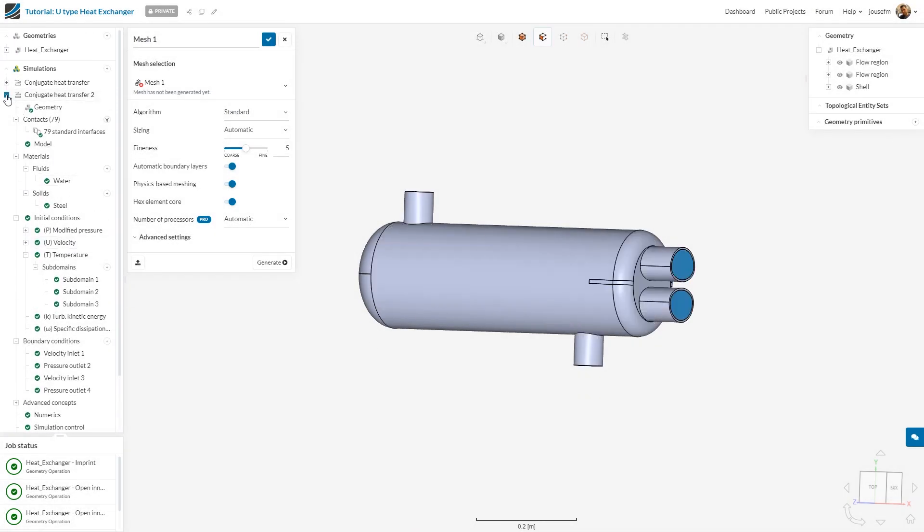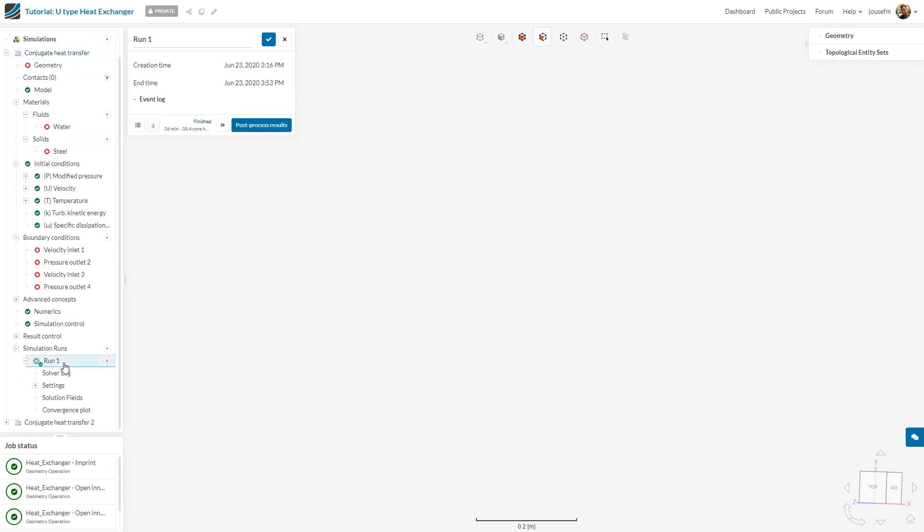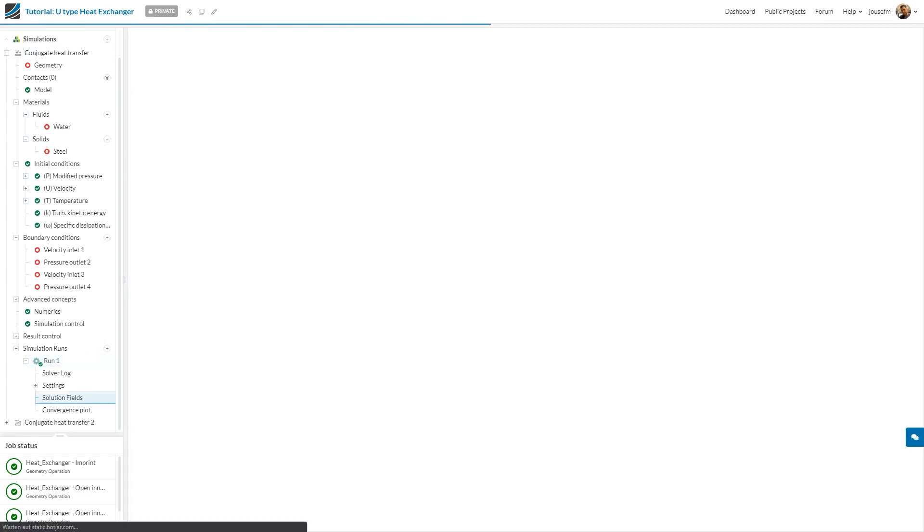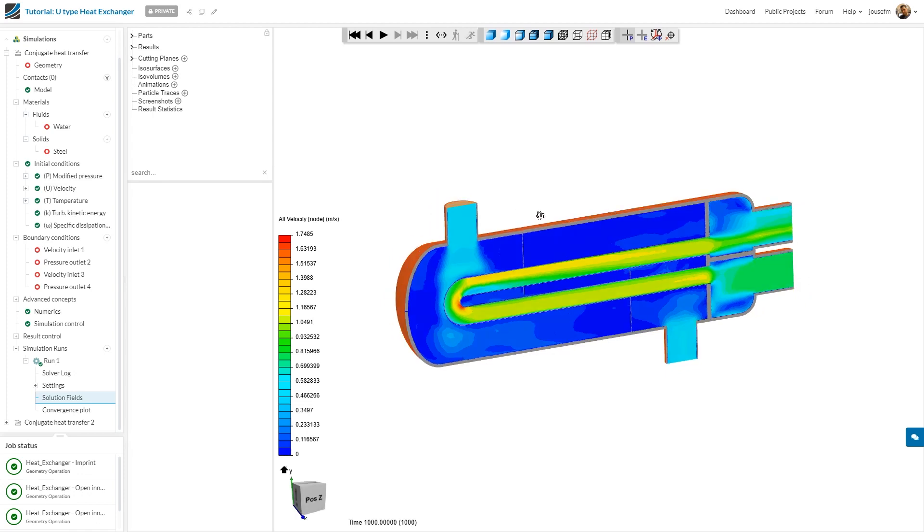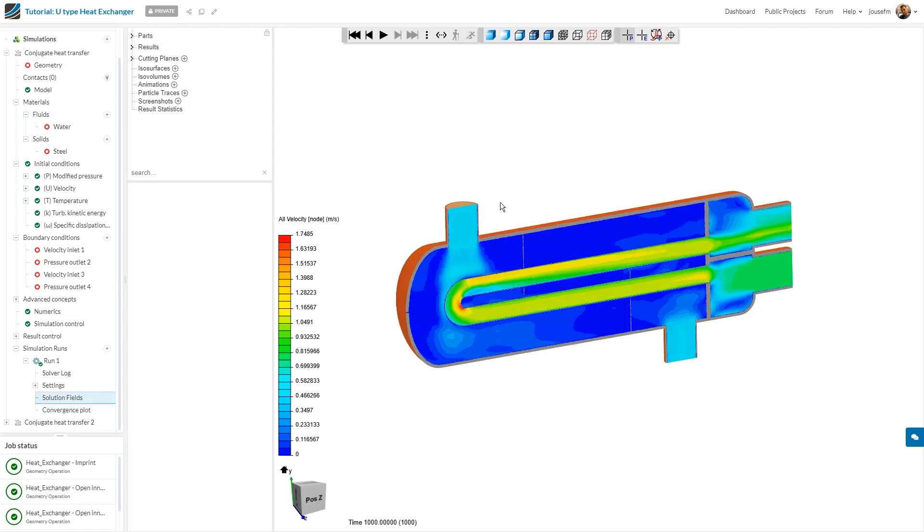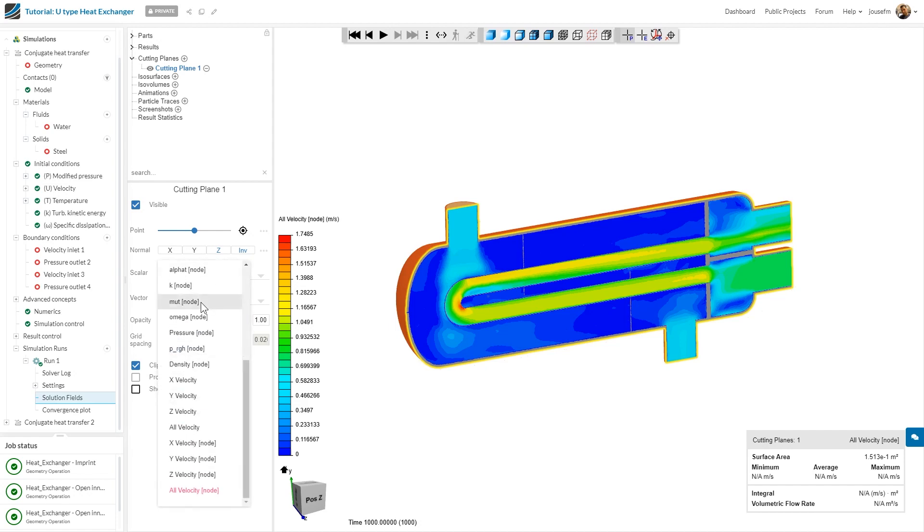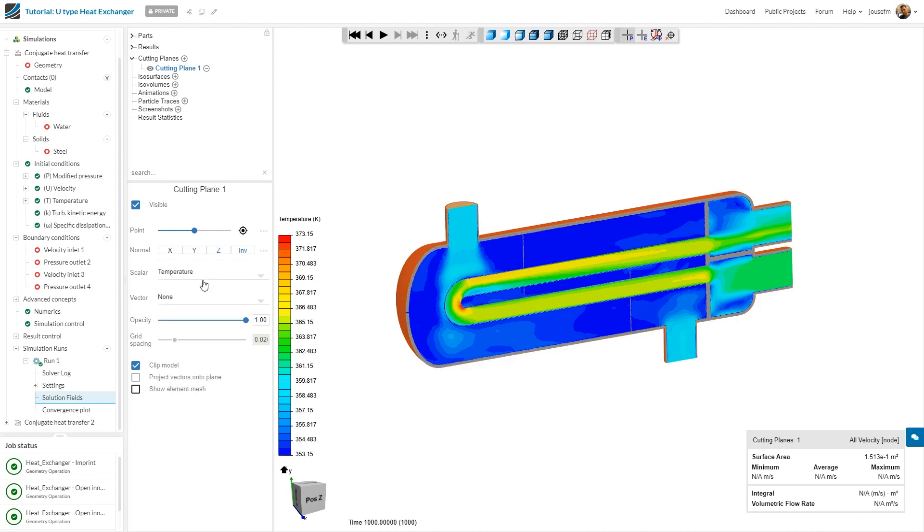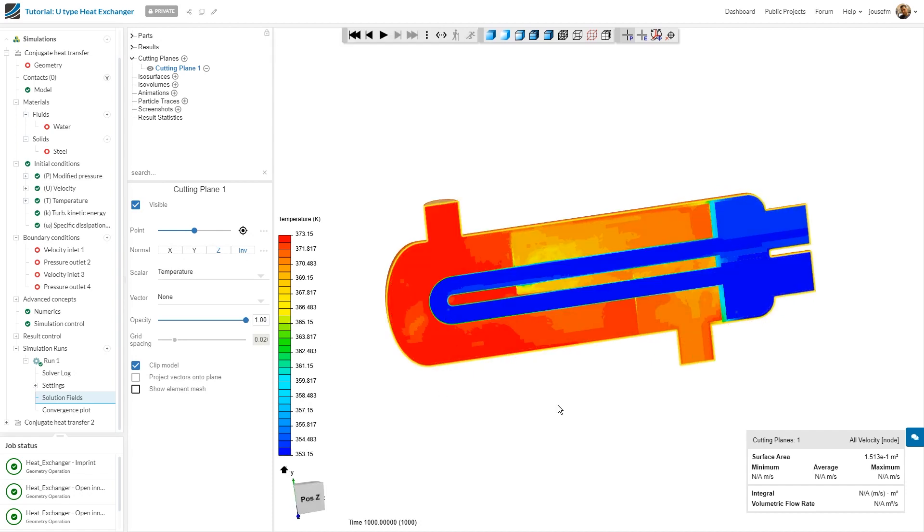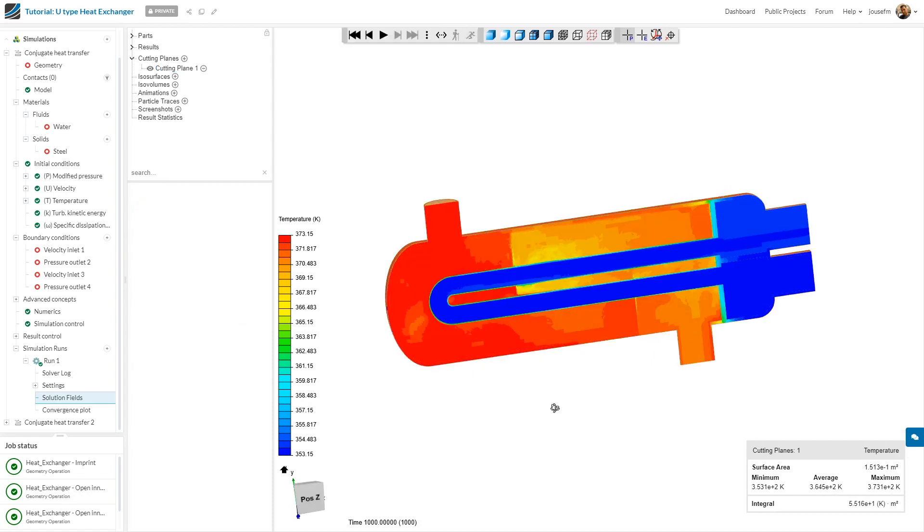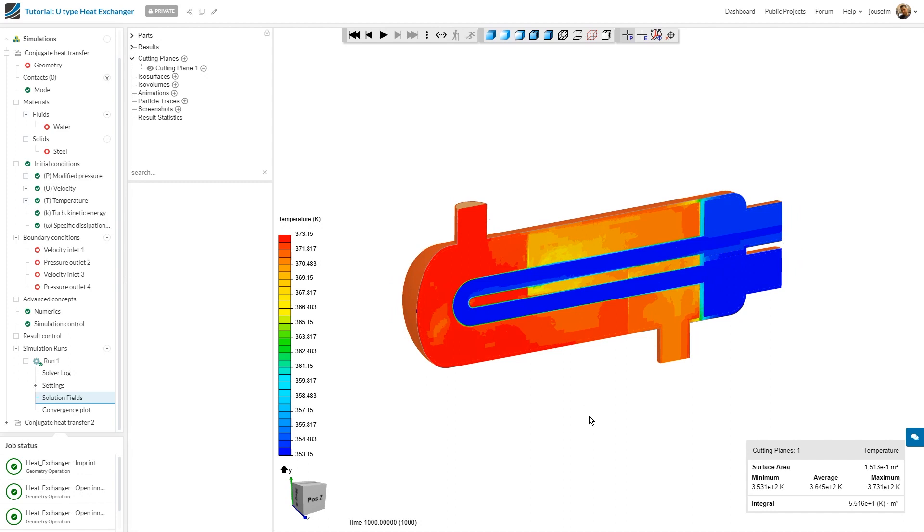Of course, I have prepared something for you already, which is run one right here. We can have a look at the post-processing results. As you can see, I've already defined a slice or a cutting plane in this case, which shows us the velocity. You can choose the cutting plane if you want and then assign other scalar values to it. For example, let's say temperature. With that, you can see the temperature distribution across your plane right here and really see if that makes sense what we have done. If you are skeptical, make sure to go back to your simulation setup and see if you missed something.